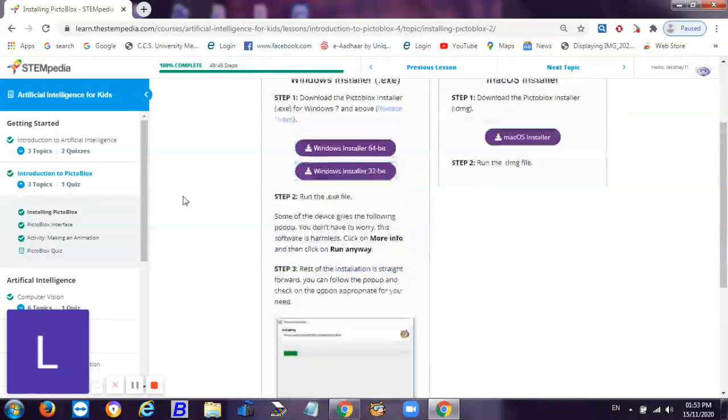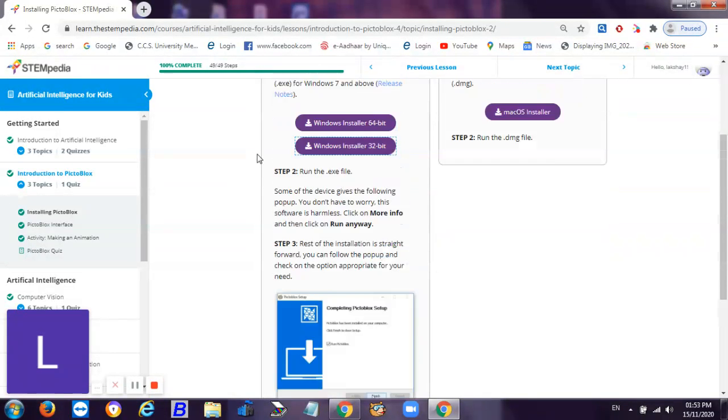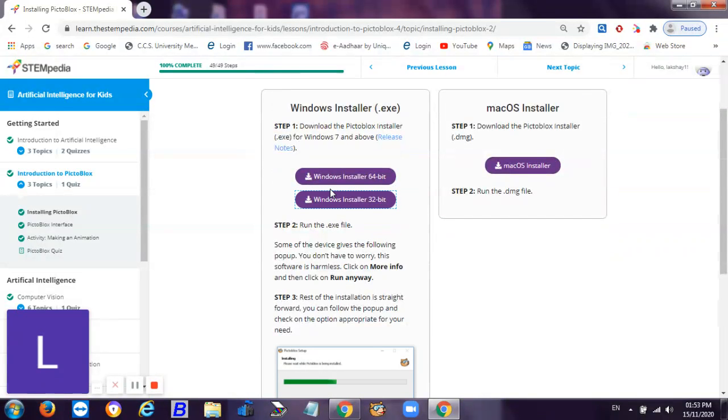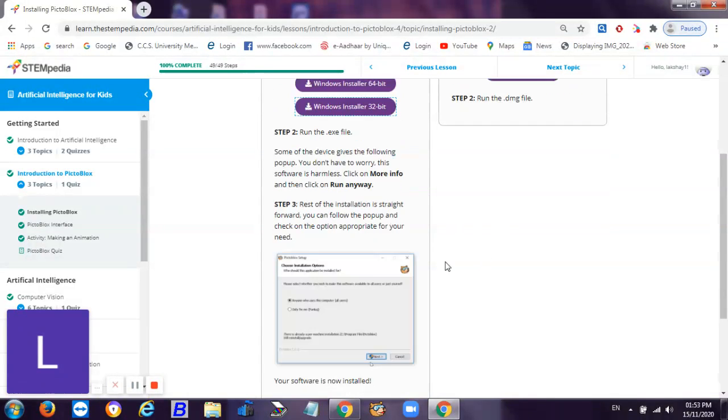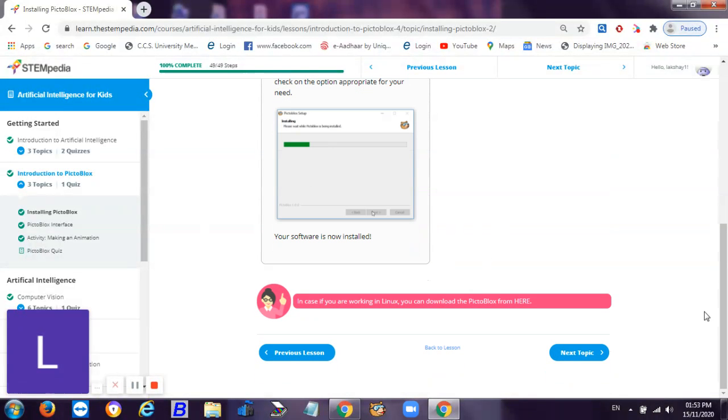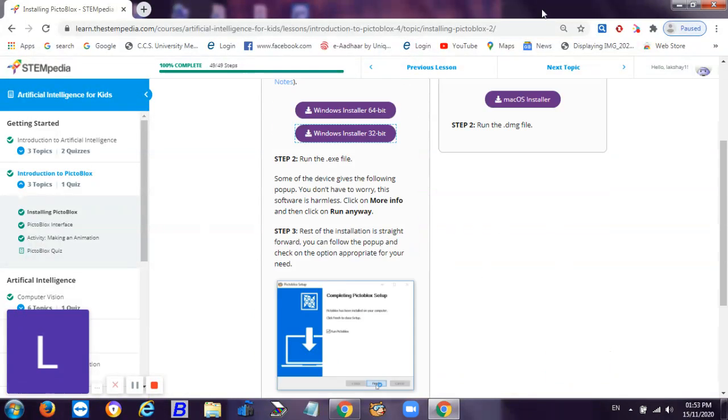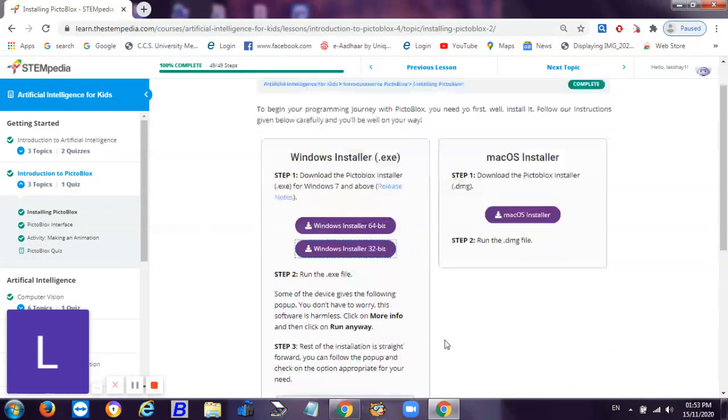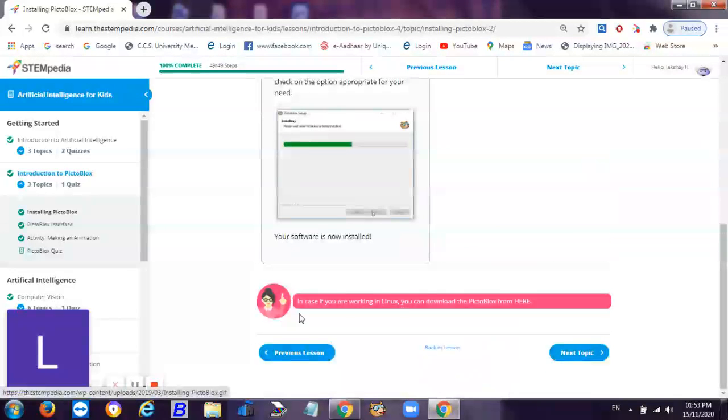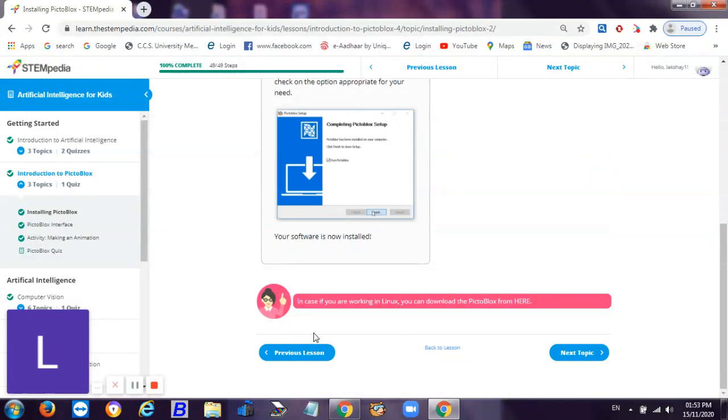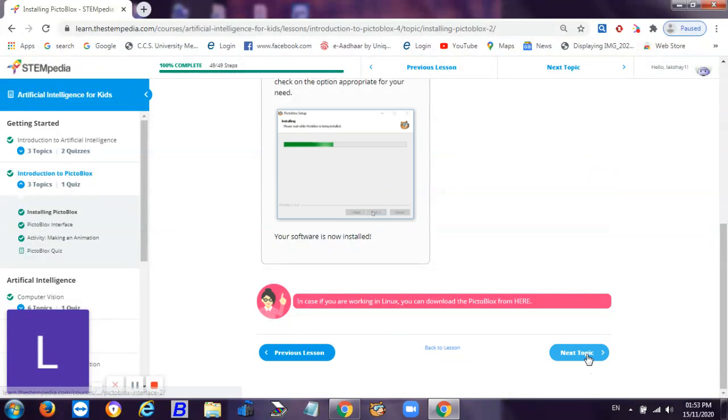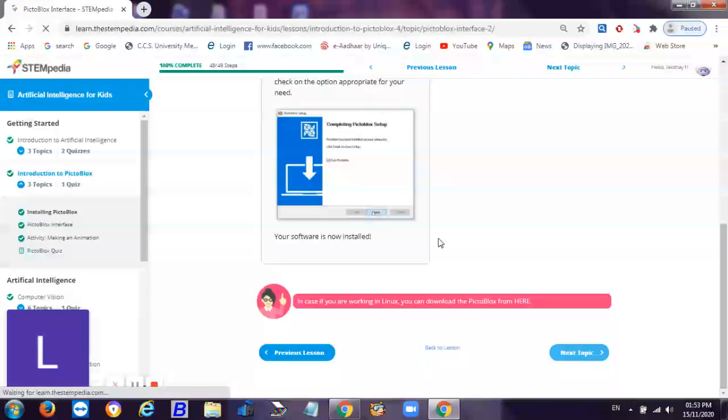So then you just select the appropriate installer which you want for your PC or laptop, which is comfortable or appropriate, and then you can click next, next, next to grant the permission. So the installing Pictoblox will be done. Let's go to the next topic - installing Pictoblox is done.